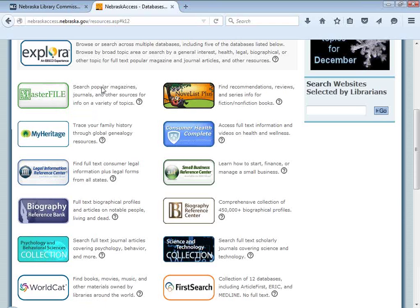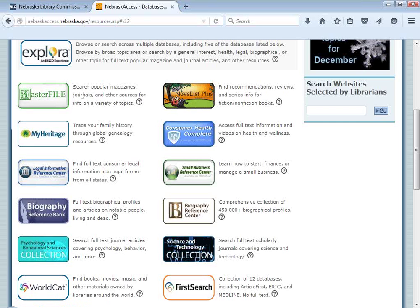One nice thing about Master File is that it includes content from Time, Inc. — so products like Time, Sports Illustrated, and Rolling Stone, some of which were removed from Omnifile back in 2010. Consumer Reports is also in that database now, which is very popular in public libraries. It wasn't available in the old Omnifile but is now available in Master File, so it's a good replacement database.